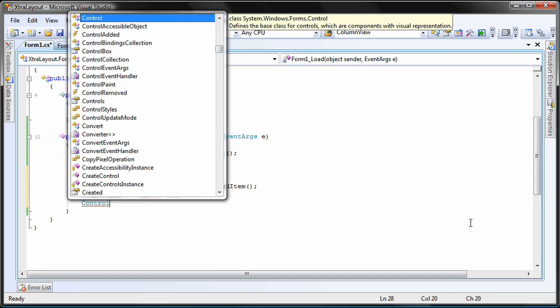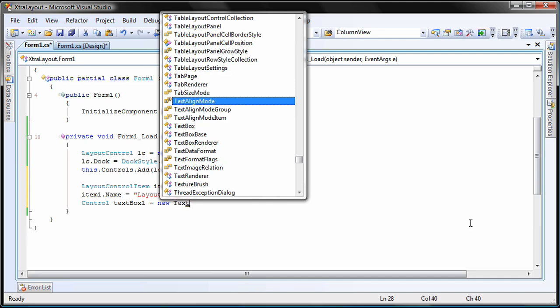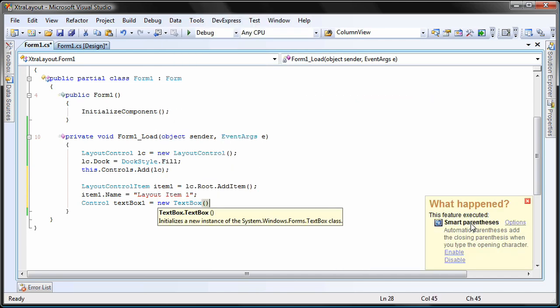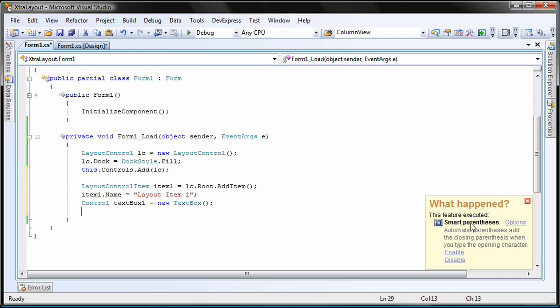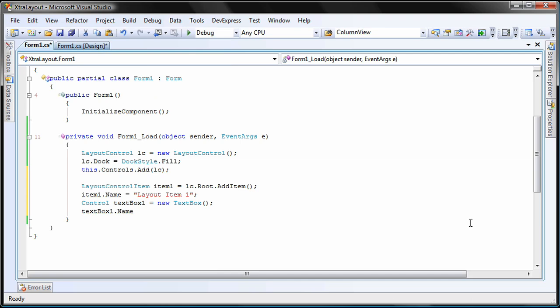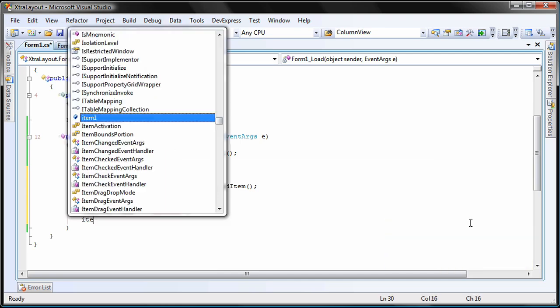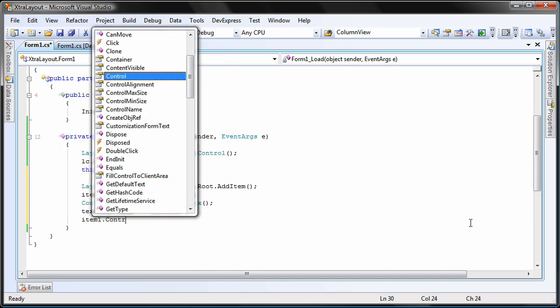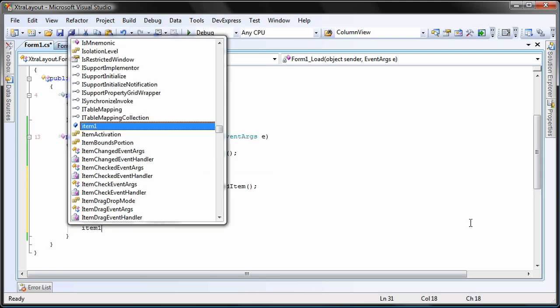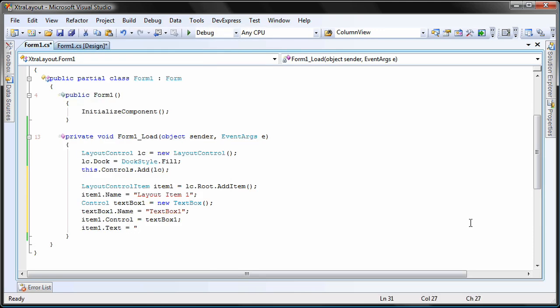Next, I create a new textbox control. I set its name property to textbox 1 and add it to the layout control item I created earlier. Lastly, I set the text property of the item to name.